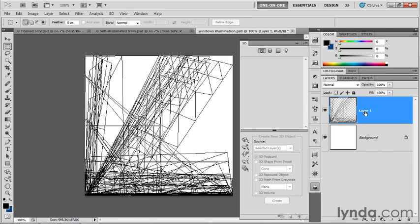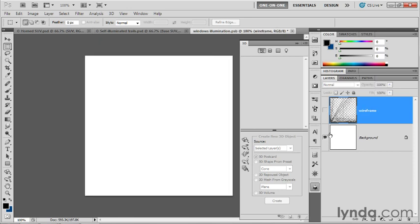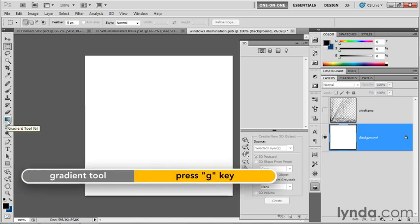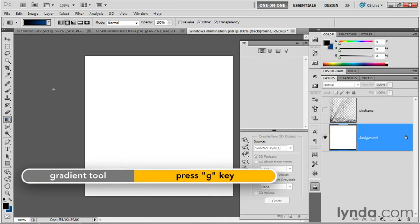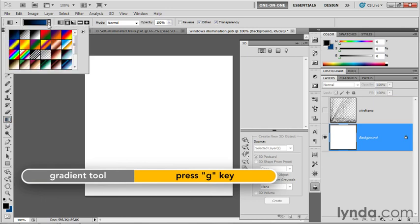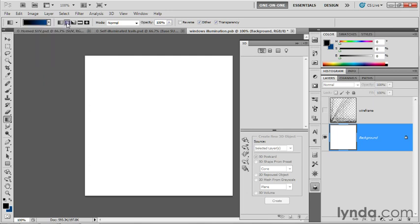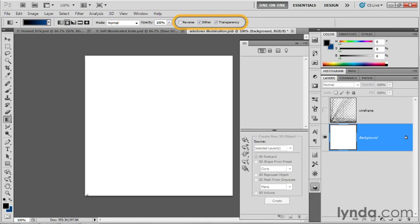I'm just going to go ahead and rename that layer Wireframe just so I know what it is. I'll turn it off because we're not ultimately going to need it. I just need to bear in mind that we need to create a radial gradient from the lower left corner outward. We're going to do so by switching to the gradient tool, which you can get by pressing the G key. Make sure that your gradient option is set to foreground to background. Select the second icon up here, which is radial gradient. Reverse should be turned off, dither on, transparency on as well.